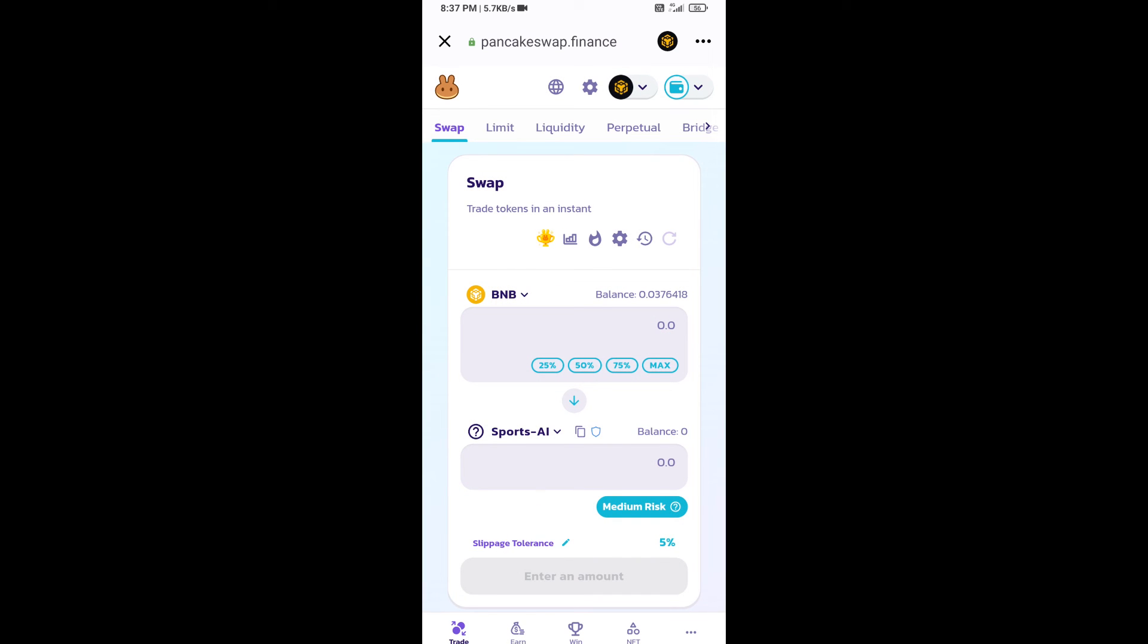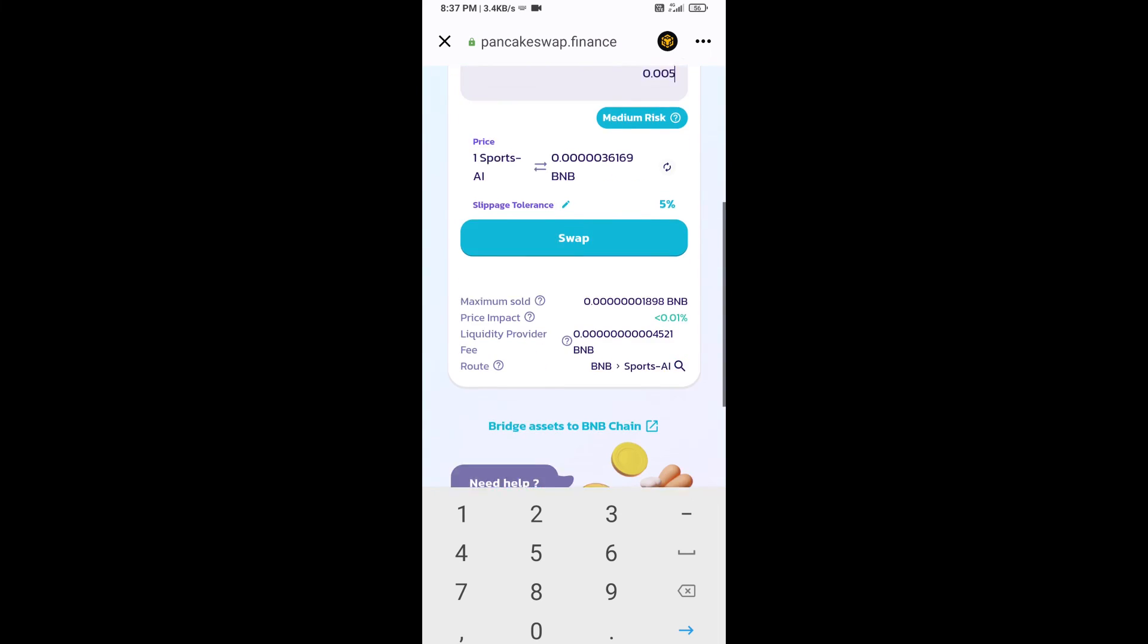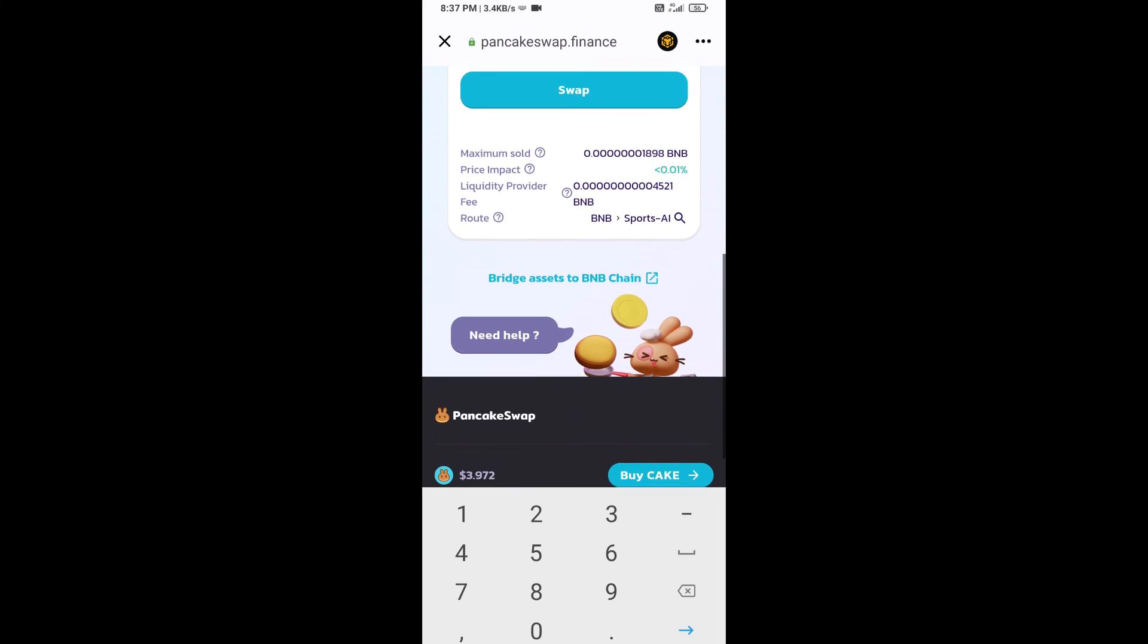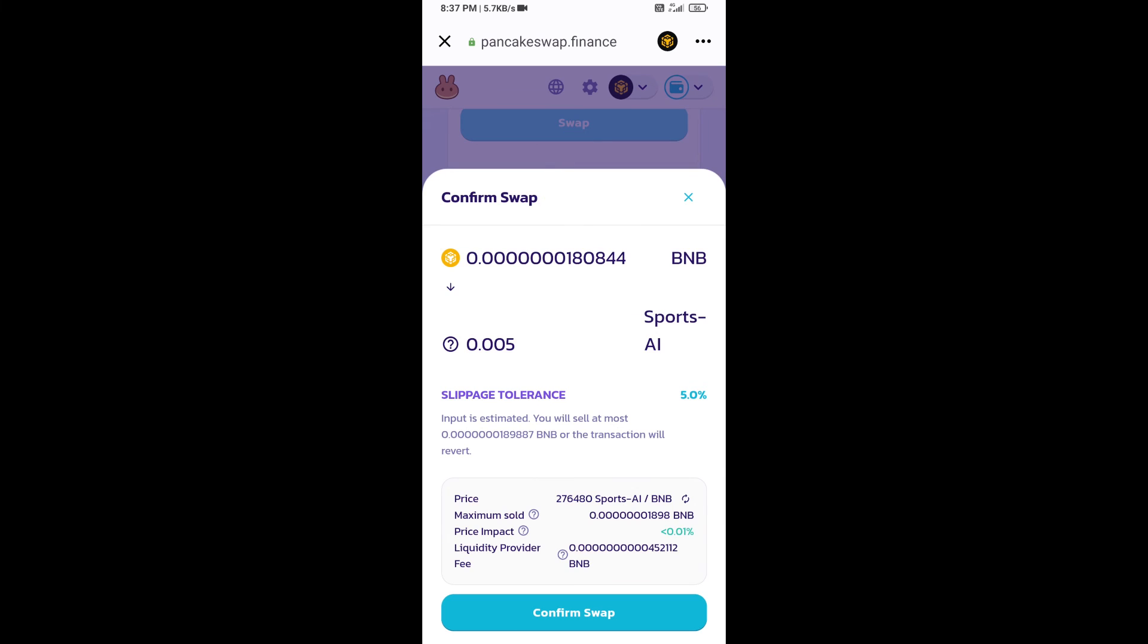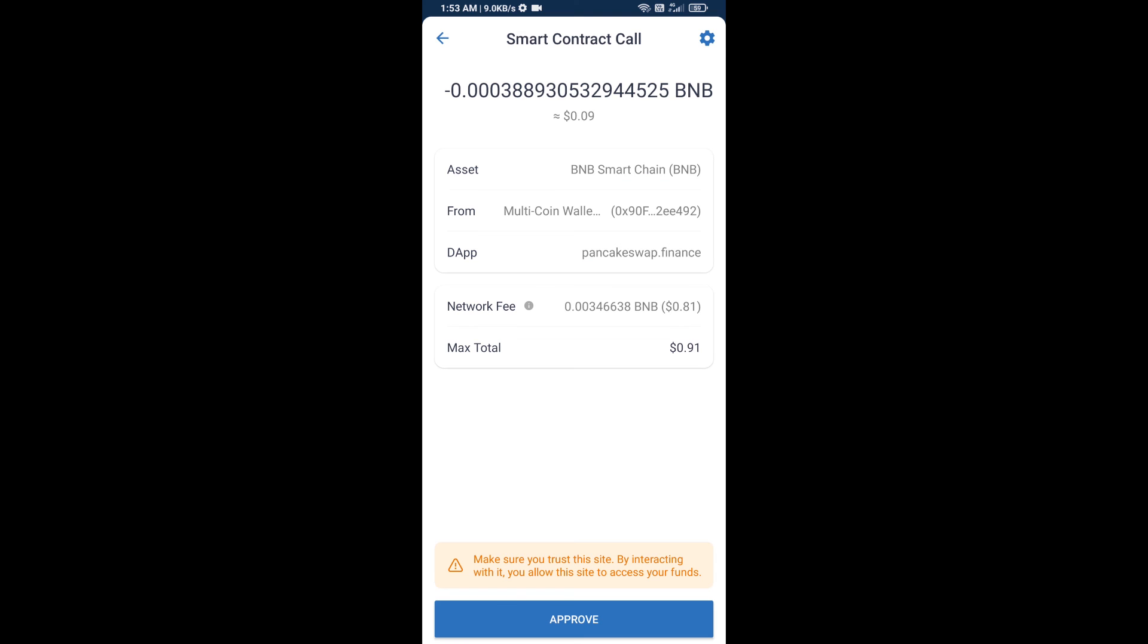Now here you will enter the number of tokens, then click on swap. Here you can check the transaction details. Click on confirm swap. Now you will approve this transaction.